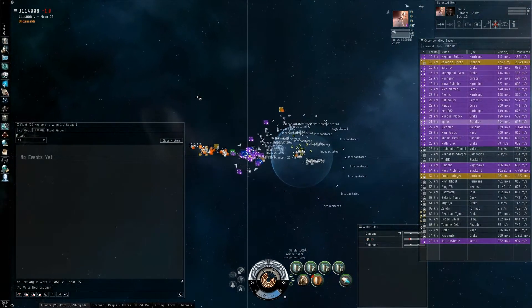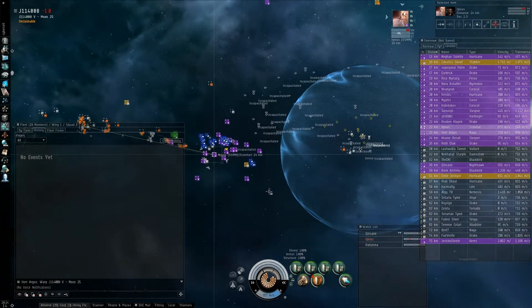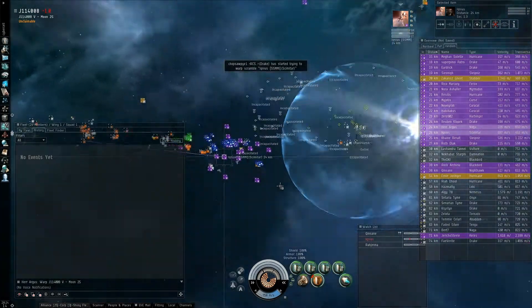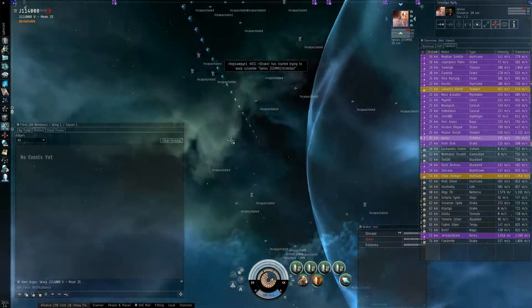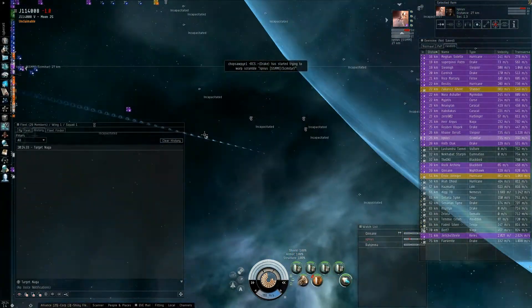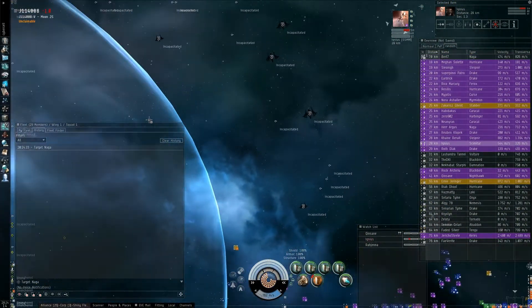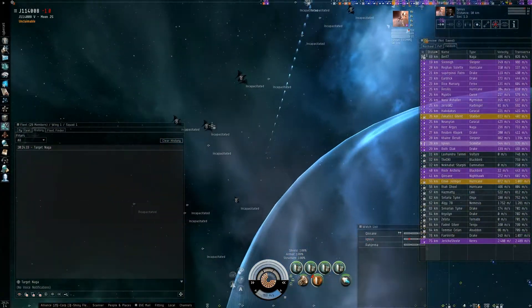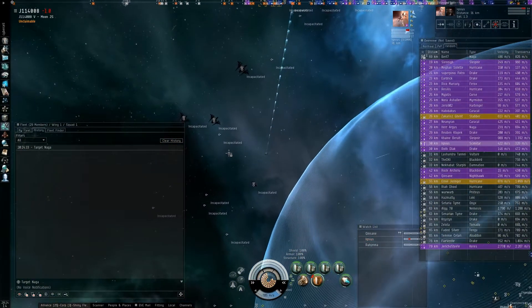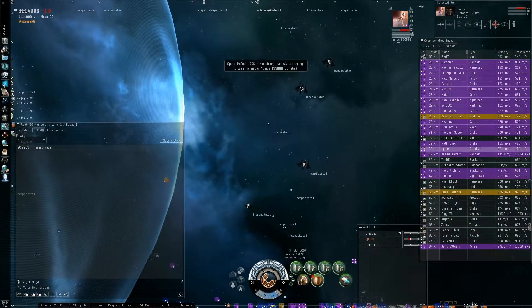I'm warping guys. Burt-7 is primary. My shields were held pretty good but I'm warping. No, don't warp then dude. Clear comms guys, let the FC talk.